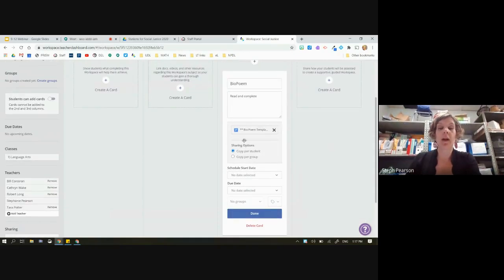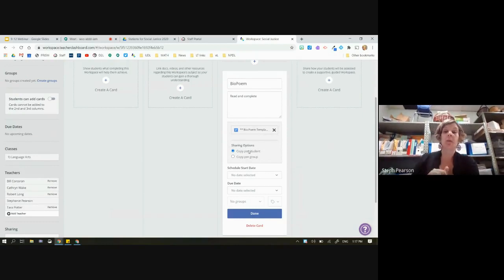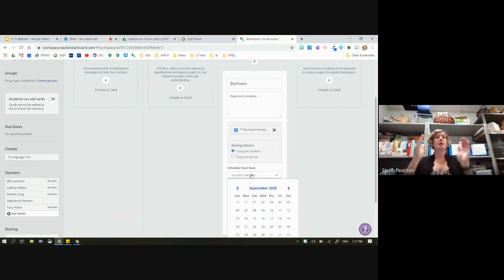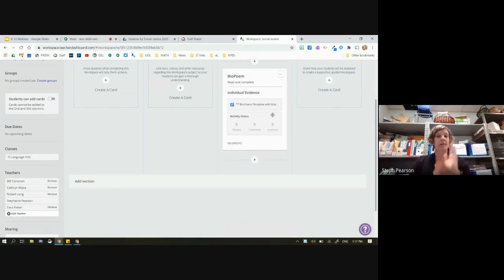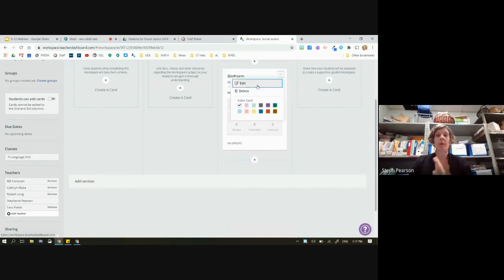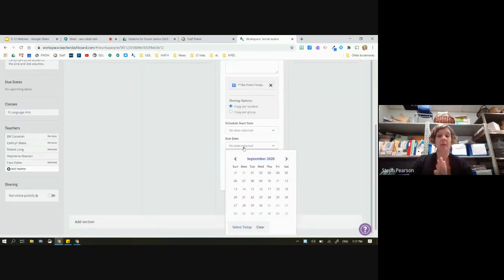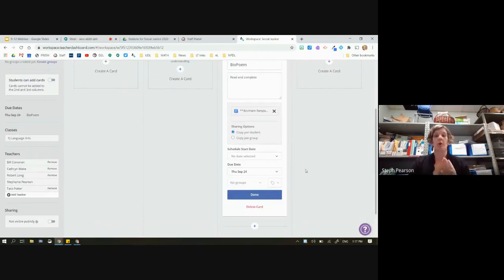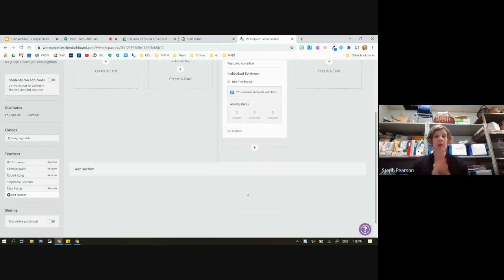You'll notice I have a few options: 'A copy for student' or 'A copy for group.' I'll select 'A copy for student' — so every student who clicks the Start button gets an automatic copy of this activity. I can schedule a start date, meaning this card won't appear until I say it's ready. If no date is selected, it's automatically that day. I can also choose a due date — I'm going to choose a due date late in September so students won't be worried about how quickly this needs to get in. Now I'll hit Done.